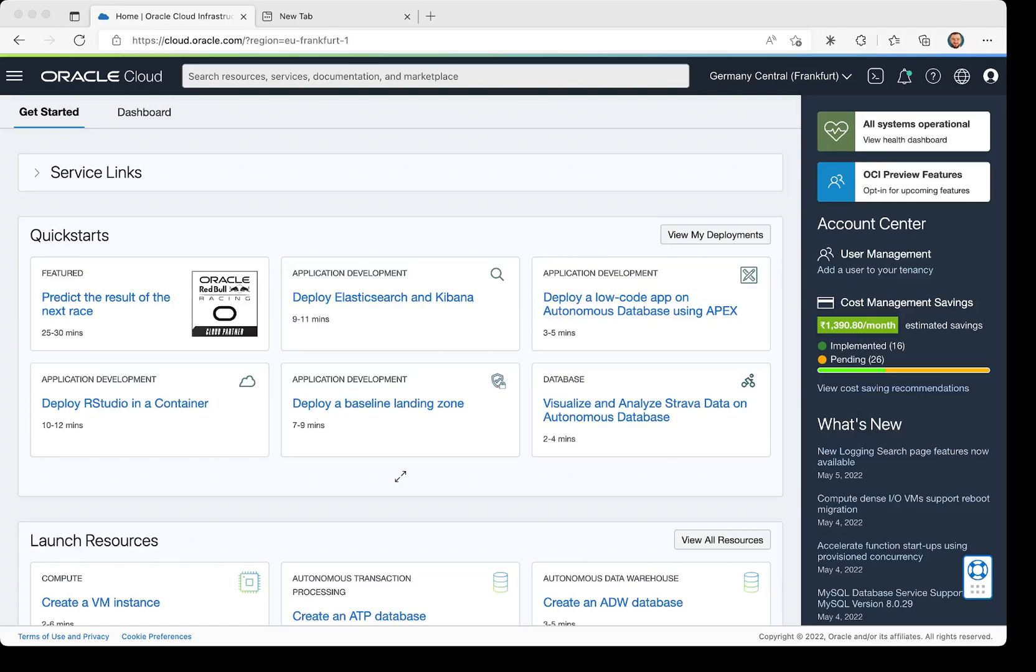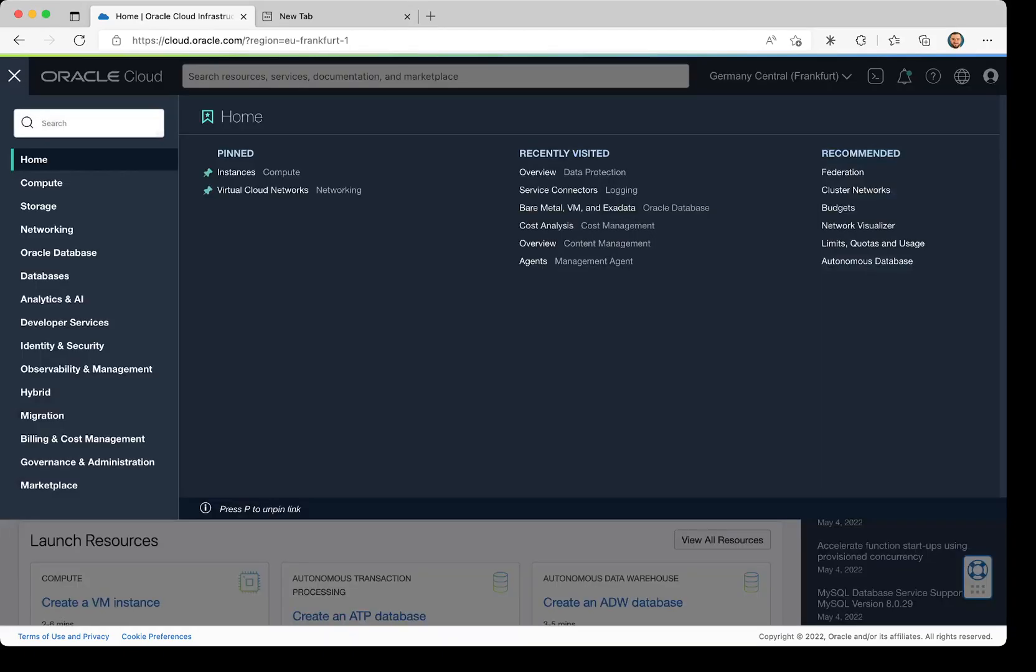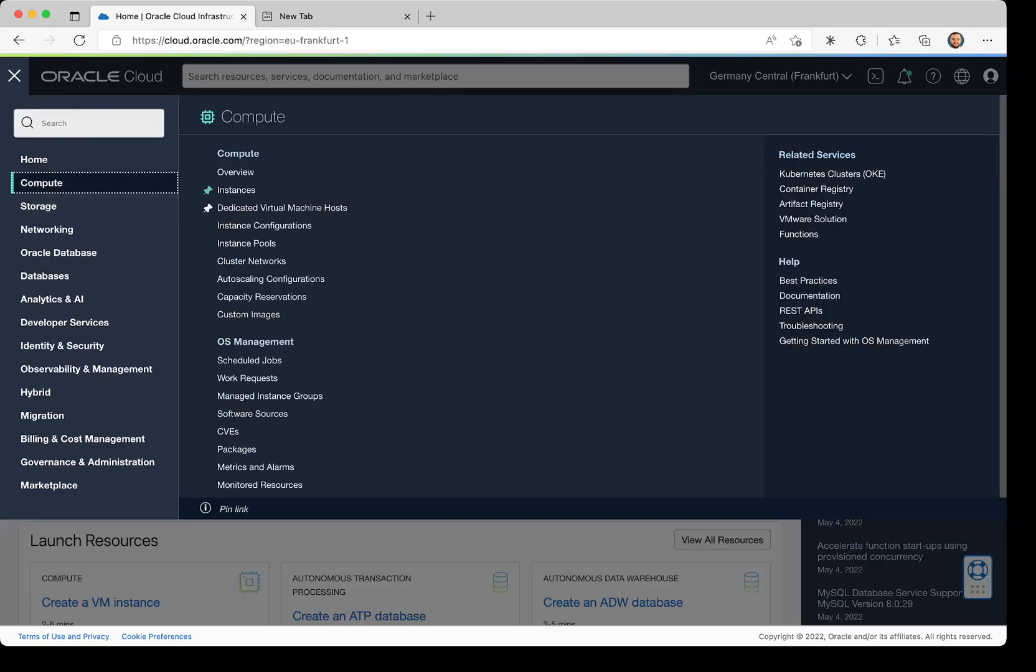Hello, this is the first lesson on how to create an instance in Oracle Cloud Infrastructure. We are on the Oracle Infrastructure main page. Here we're going to click on the menu.